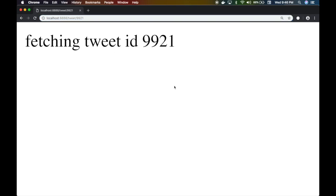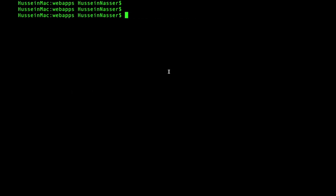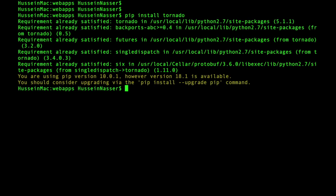To get started you'll need Python installed, along with pip, and you'll need to install Tornado. I already have it installed — you run 'pip install tornado' and it says 'already satisfied'. Once you do that you are ready to go.